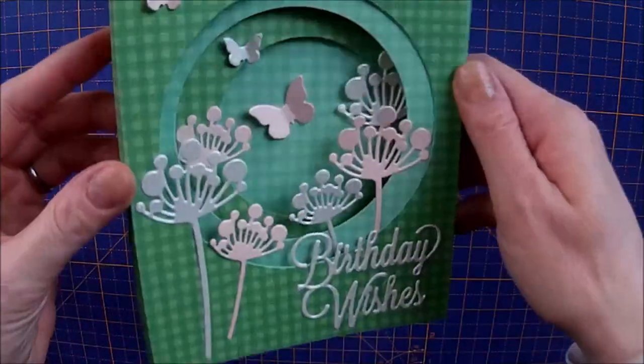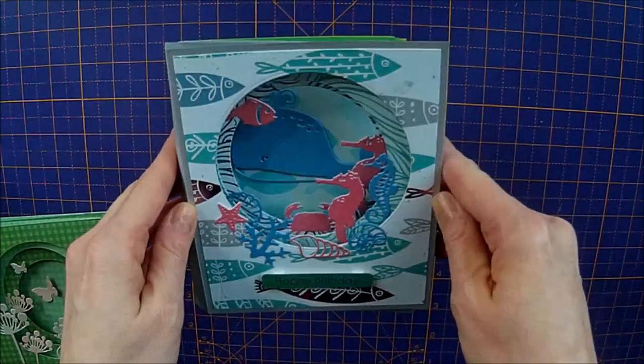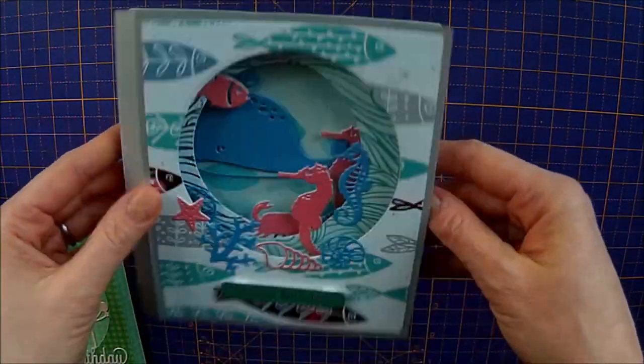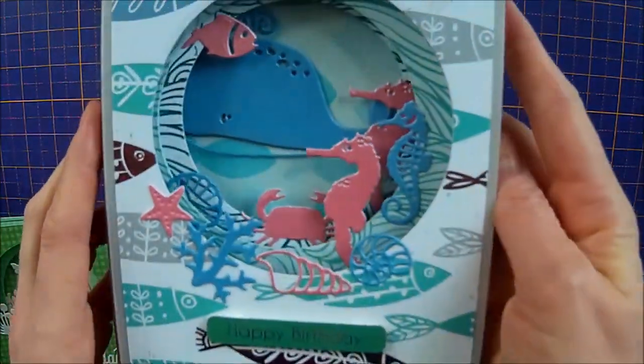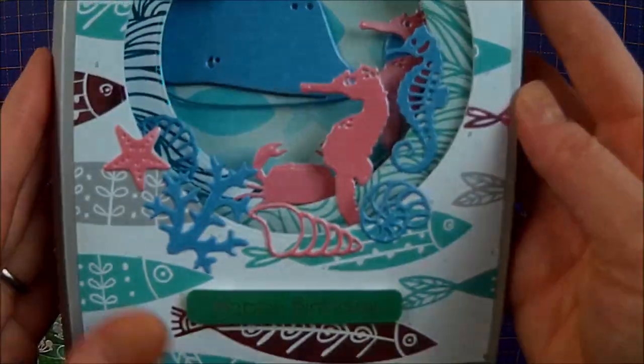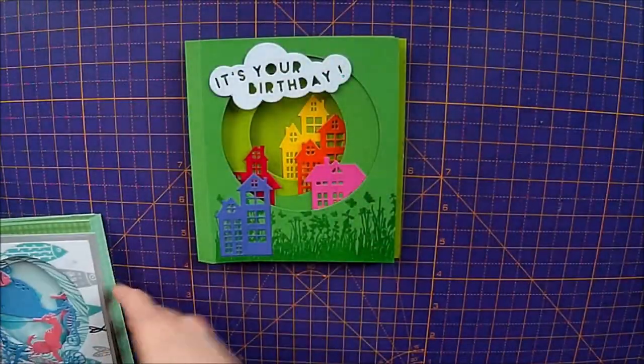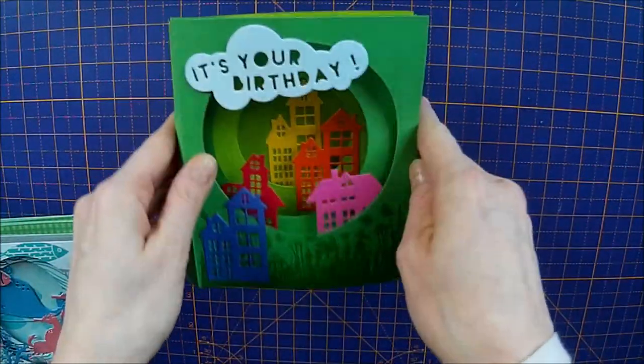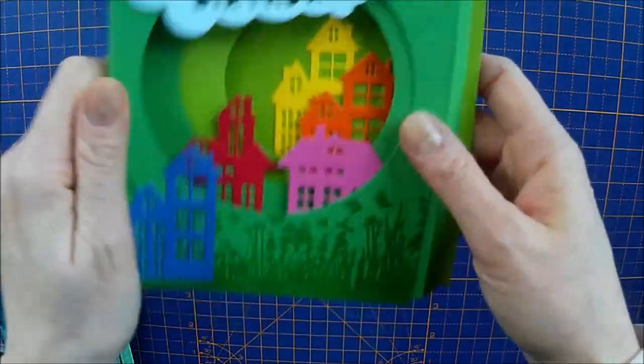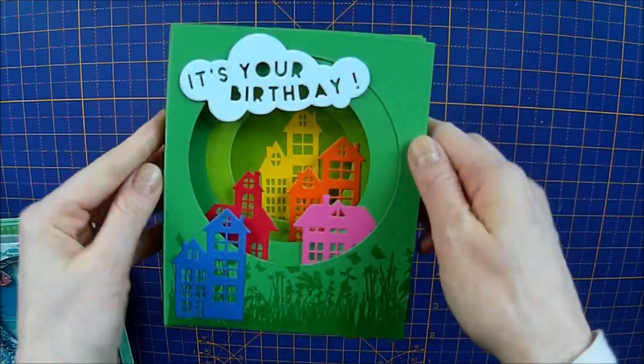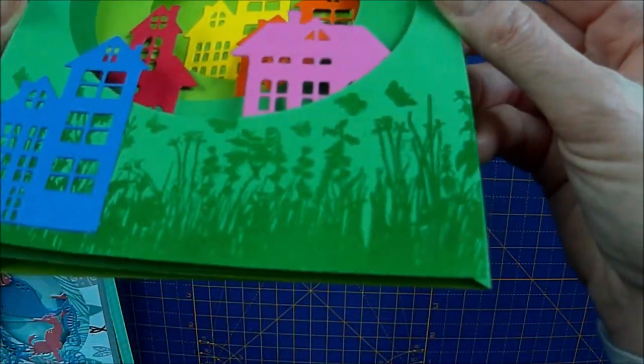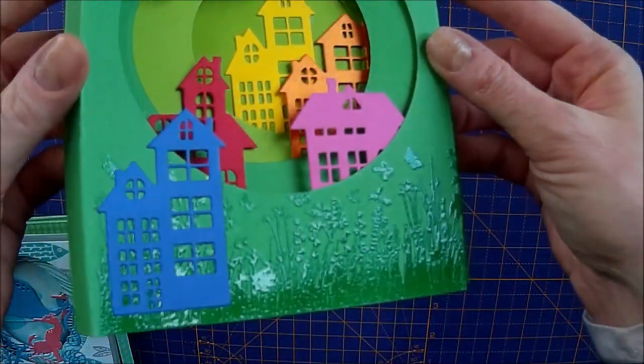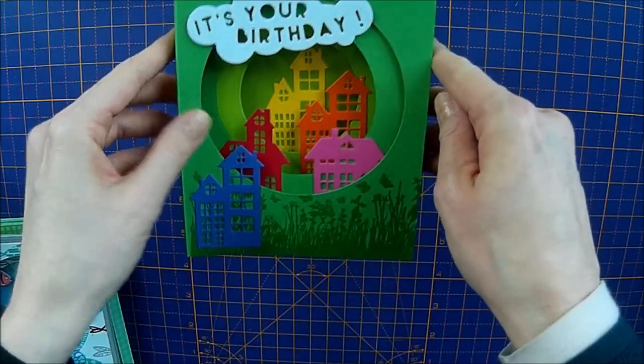So that's that one. This was my original one, it's a seaside one. If you want to get it close up you can see lots of little creatures in there. And then I also did this one as well, and this one was a plain green card. I just did some heat embossing on the bottom there, just to give it a bit of interest on the front.